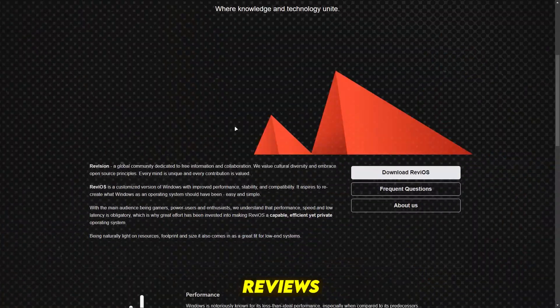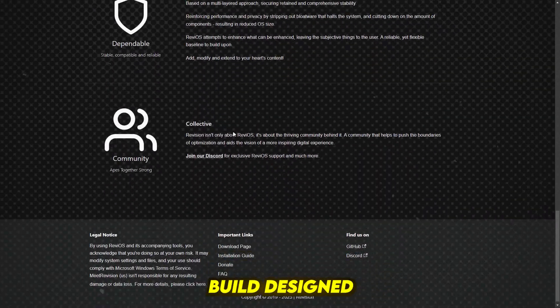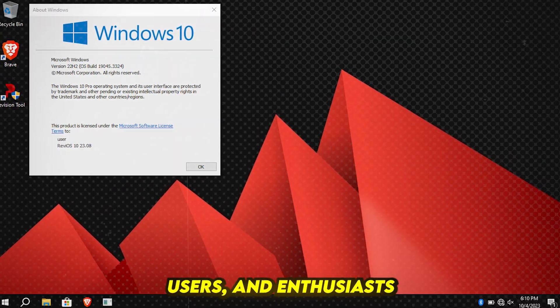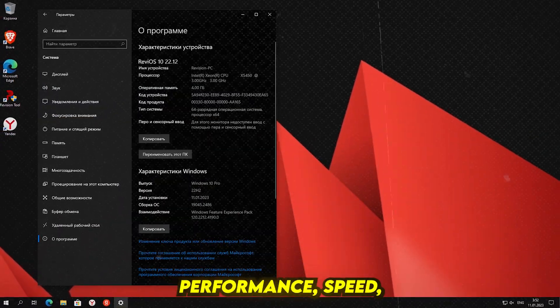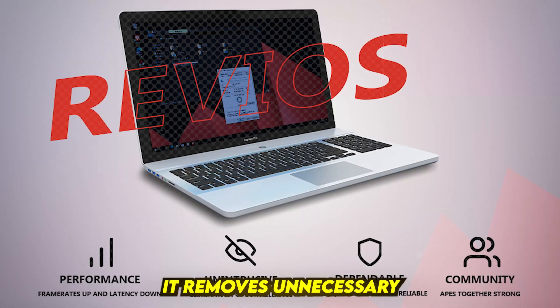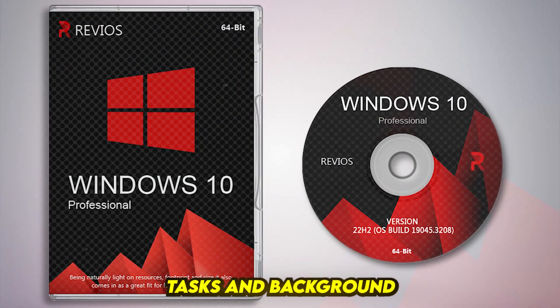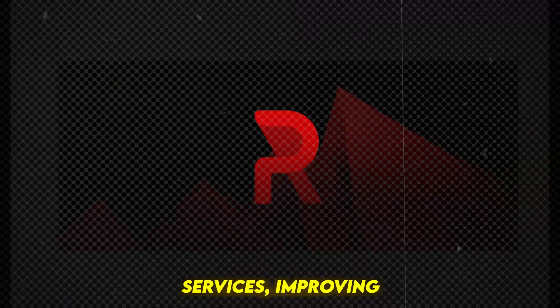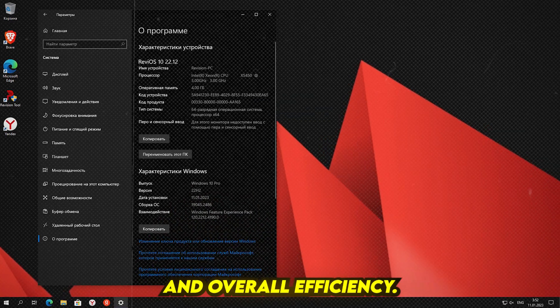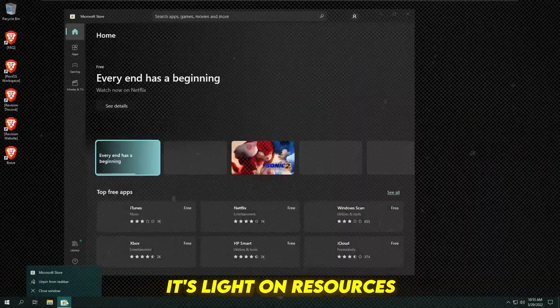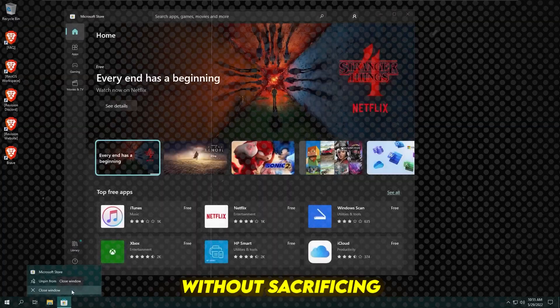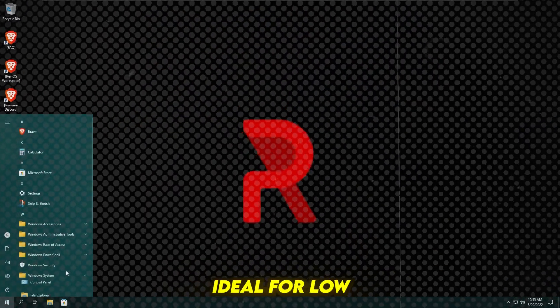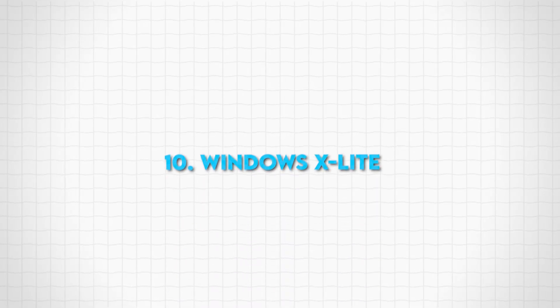Number 11: Revision ReviOS. ReviOS is a custom Windows build designed for gamers, power users, and enthusiasts who demand performance, speed, and low latency. It removes unnecessary tasks and background services, improving FPS stability and overall efficiency. It's light on resources and maintains privacy without sacrificing stability, ideal for low-end systems.